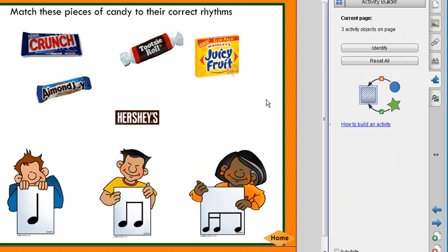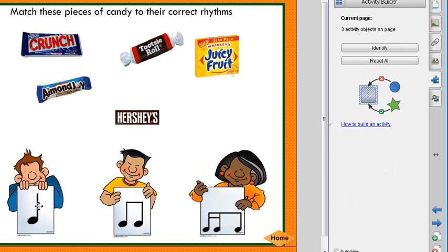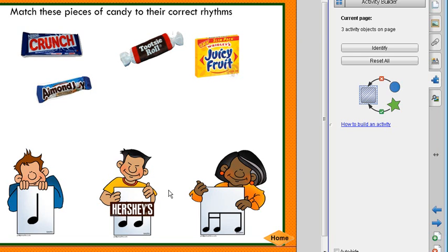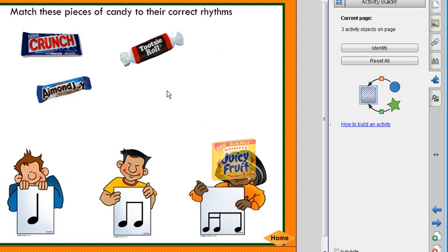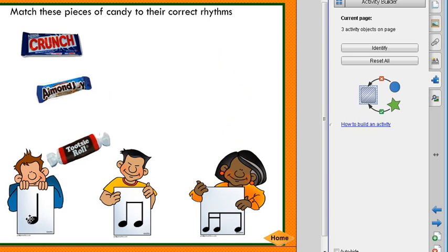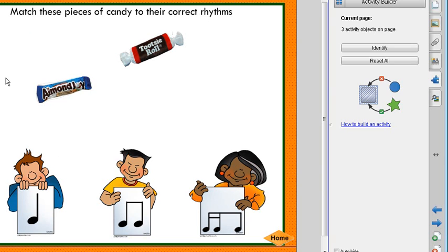Now everything should be working just fine. If I pull down Almond Joy, that's going to bounce right back because it's not accepted. My Hershey's will be accepted here and should be fading out. Juicy Fruit goes right here — perfect. Tootsie Roll — if I put it in the wrong spot, it bounces back. It's a really cool way to have interaction. They can see it immediately, and from time to time if you need to repair Smart Board lessons, you'll know how to do it.